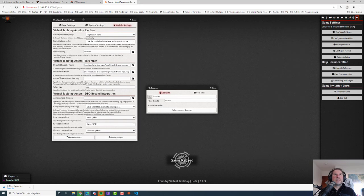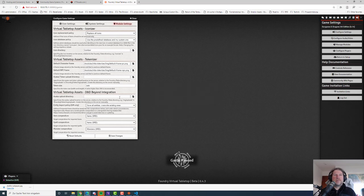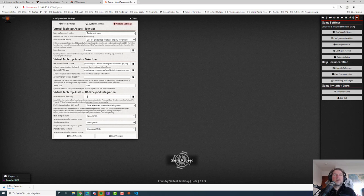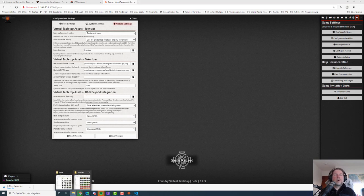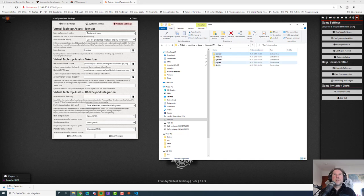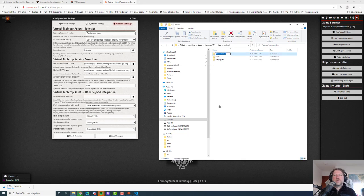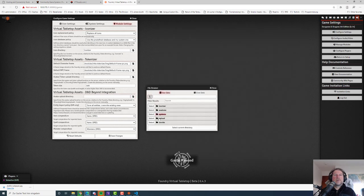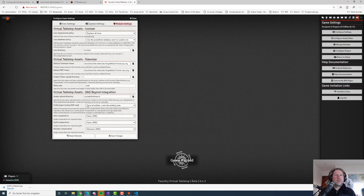Let's skip tokenizer for a second and come back to it later. Let's go to the D&D Beyond integration — that's what most of you are here for. First, we need an upload directory for all the images that will be imported when you import a monster. We go to our data directory, we've got an upload folder created already, and we can create a folder called D&D Beyond. Let's select that: upload > D&D Beyond.